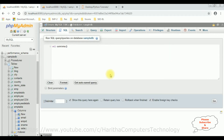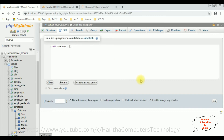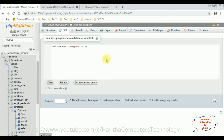We have three parameters. The first one is the employee ID — I want to update employee ID 2. The second is the employee email ID: I'm adding john@gmail.com. The last parameter is the salary — right now it's 1200, I'm updating it to 1500. I want to update John's salary from 1200 to 1500. Let's execute, click Go.